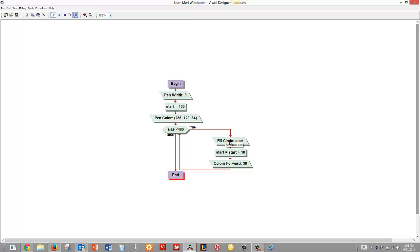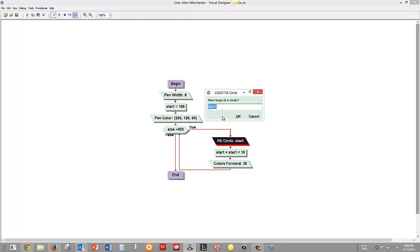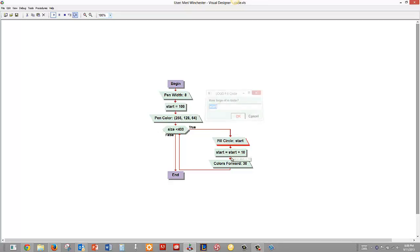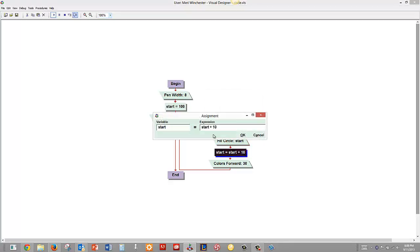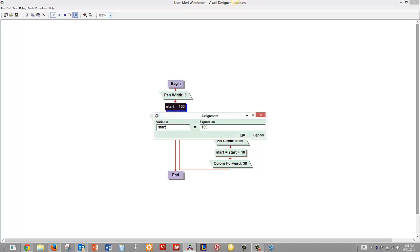So as long as the, how large of a circle, the circle should be start, which should be 100. And as long as the size is less than 400, oh, this is an infinite loop. Don't do that. Your infinite loop should be, we actually want this to be size here, equals 100.